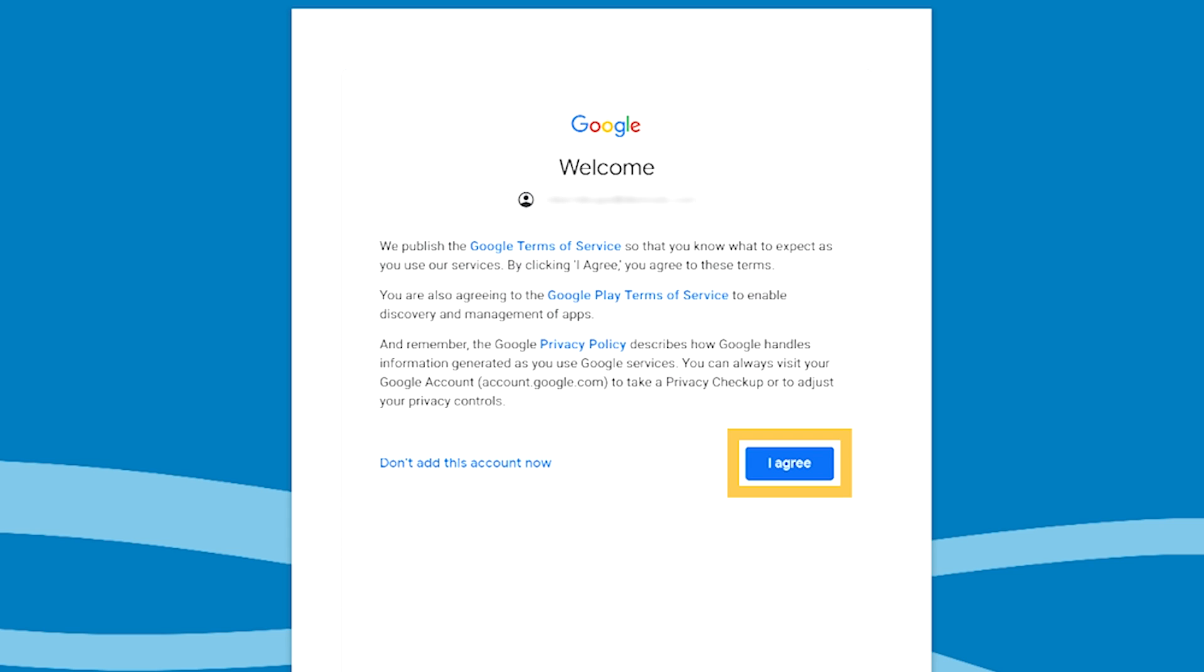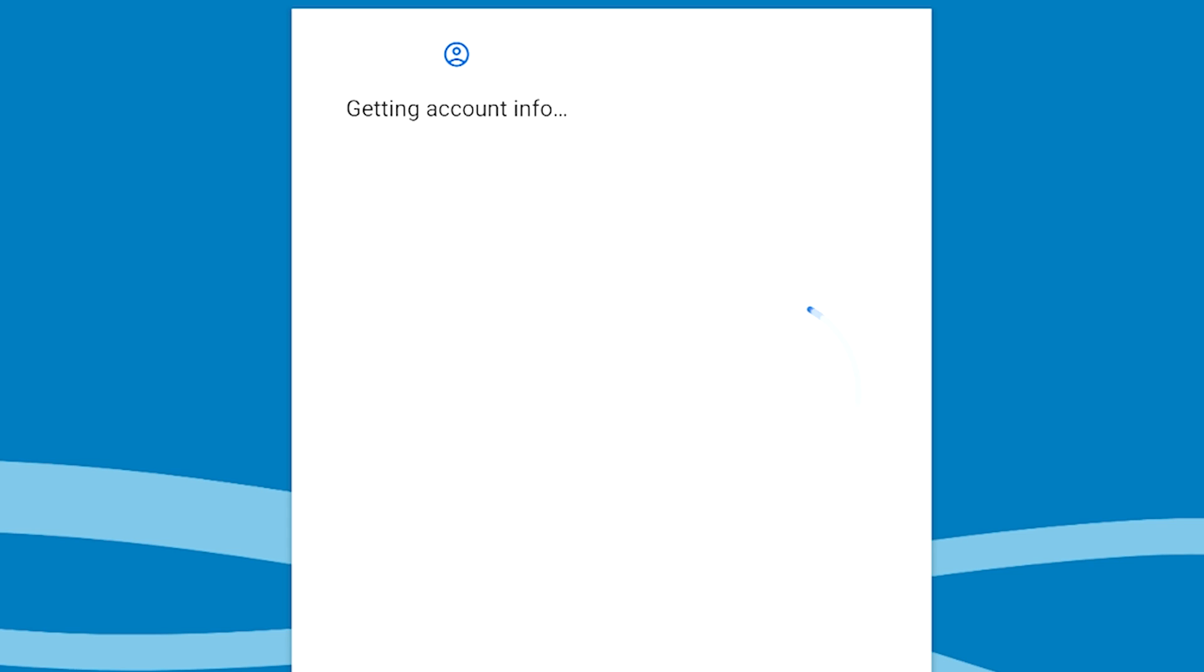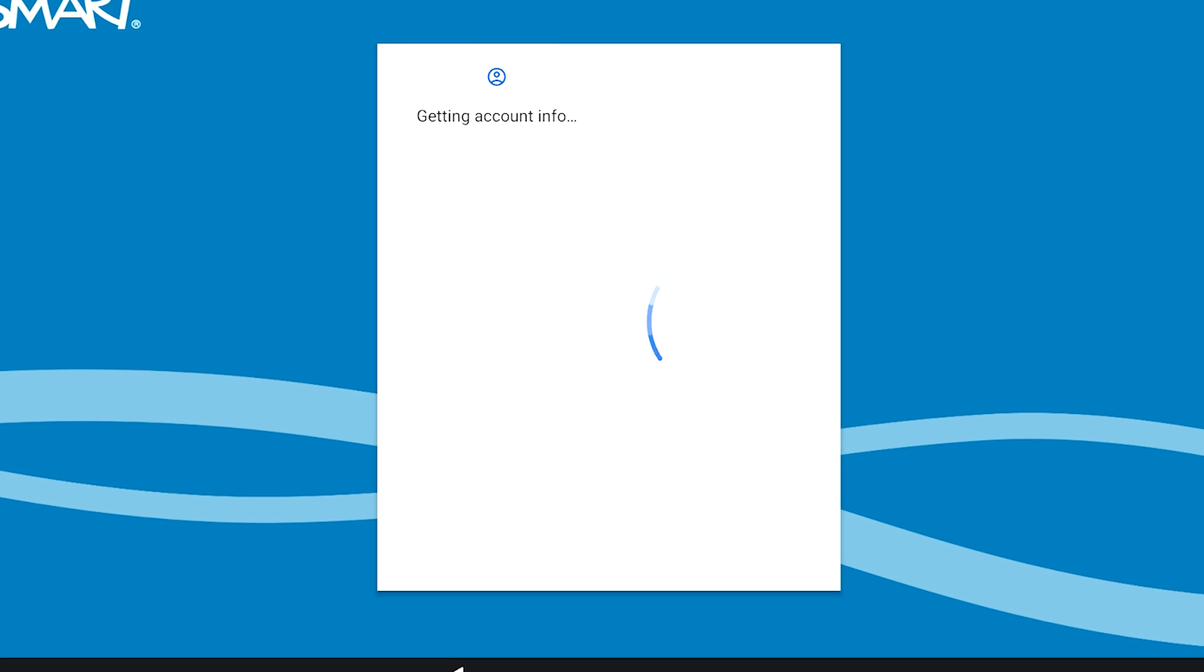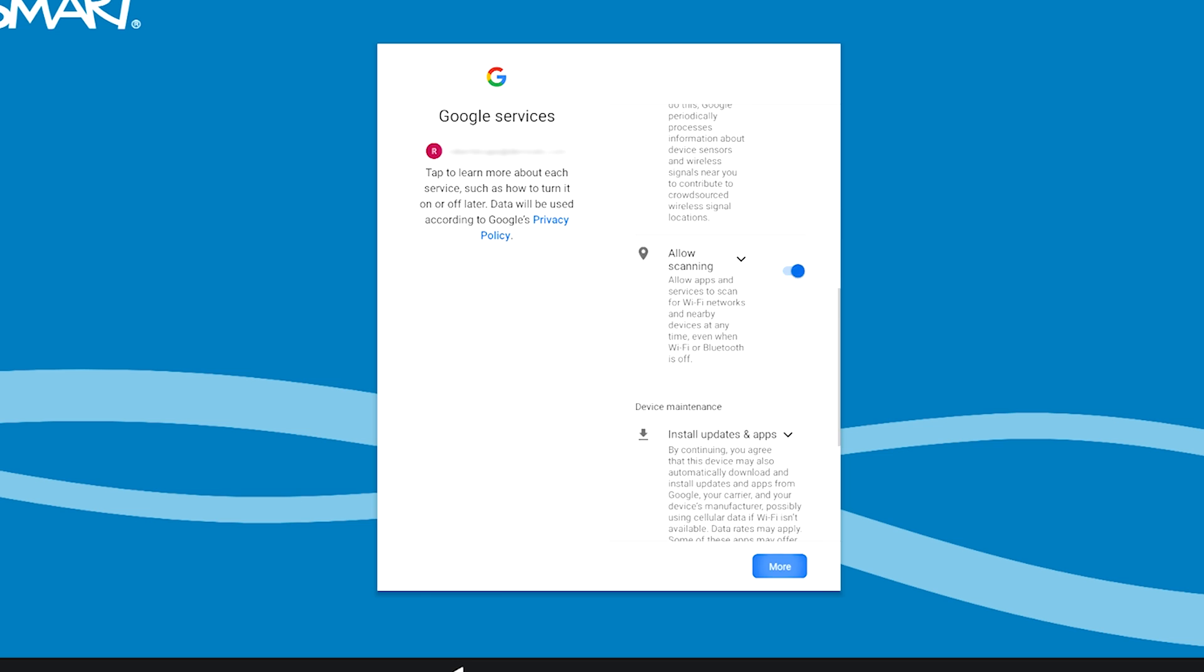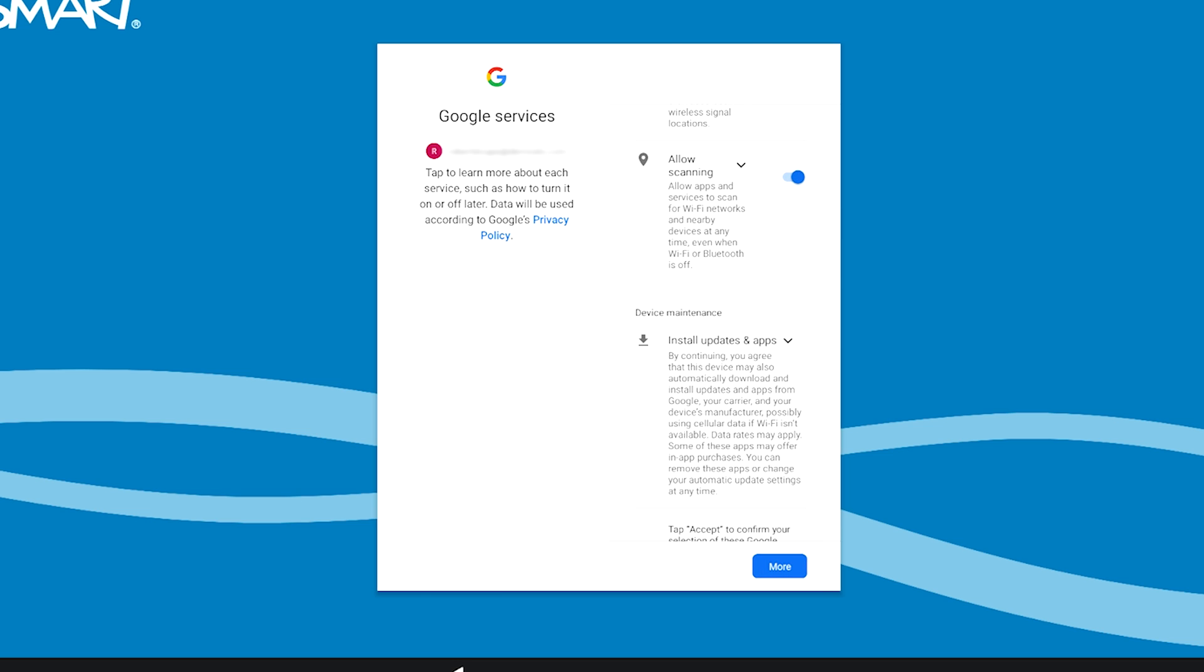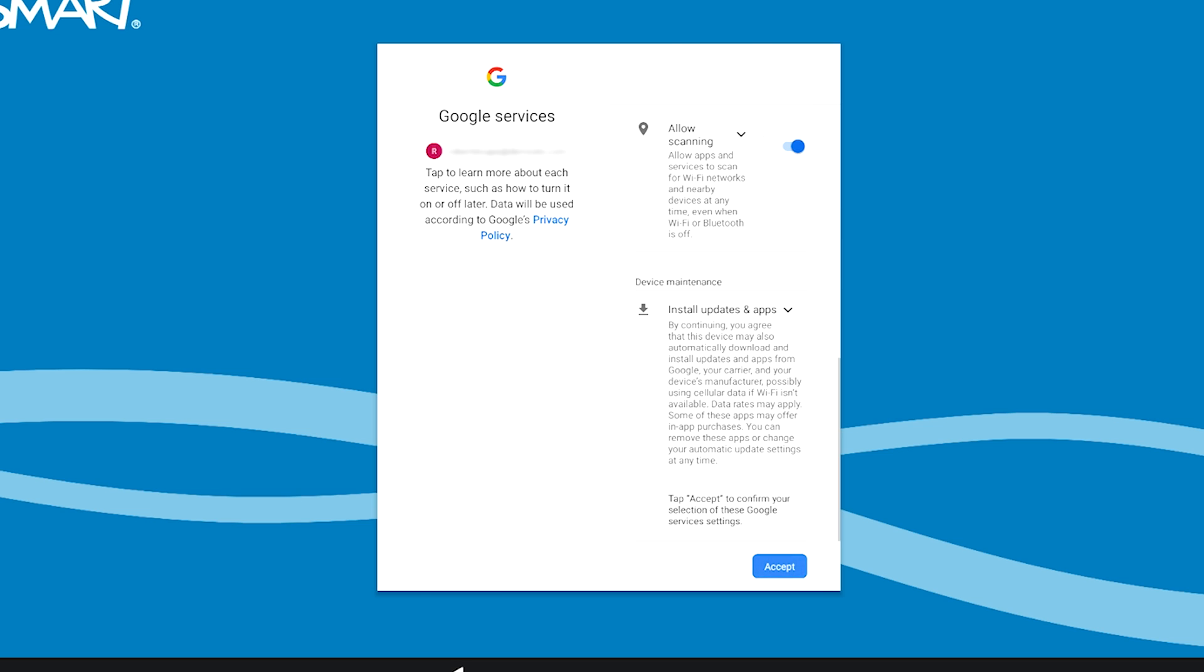Tap I Agree. Tap More to scroll through the Google services settings and terms of use. On the final screen, tap Accept.